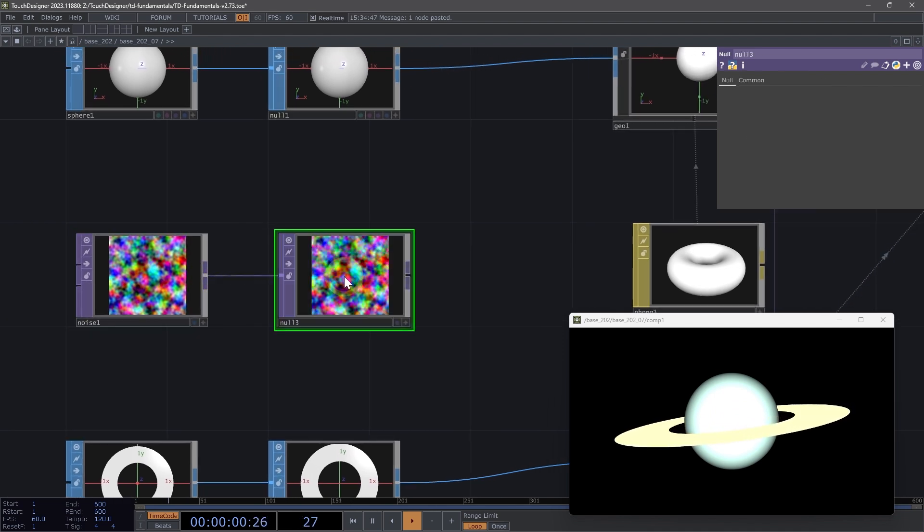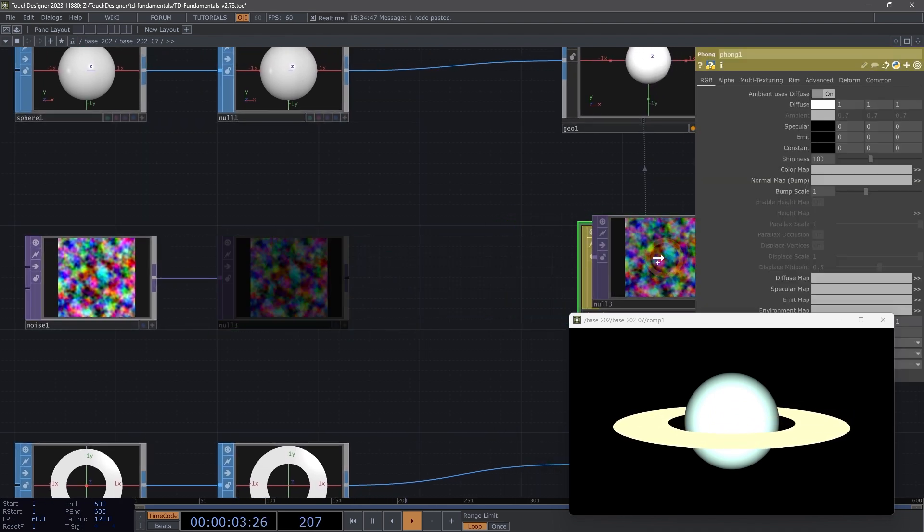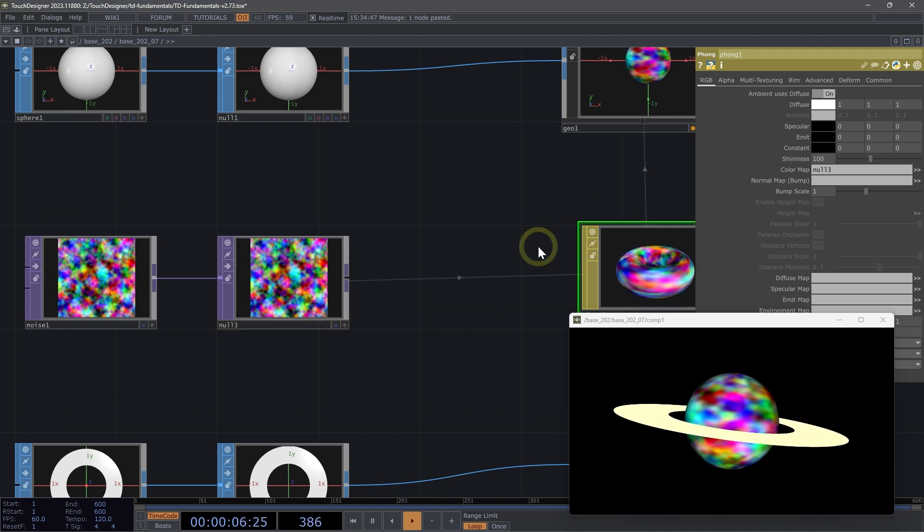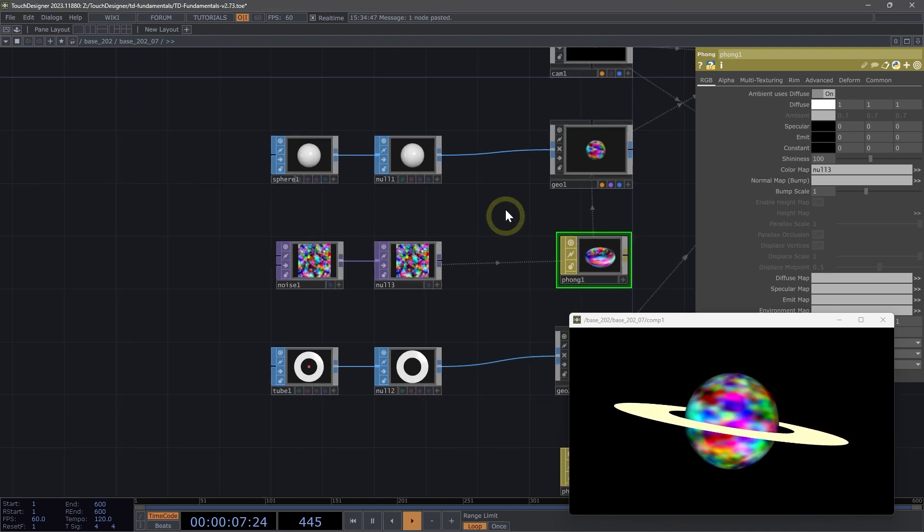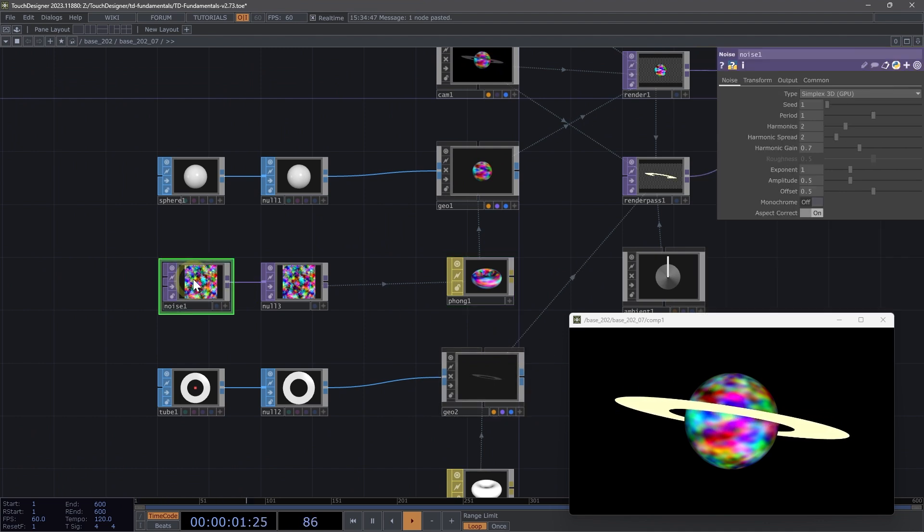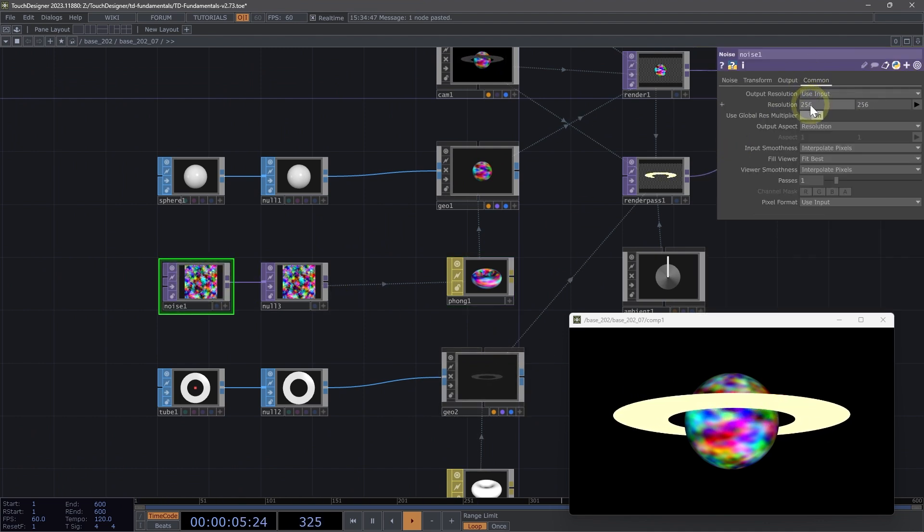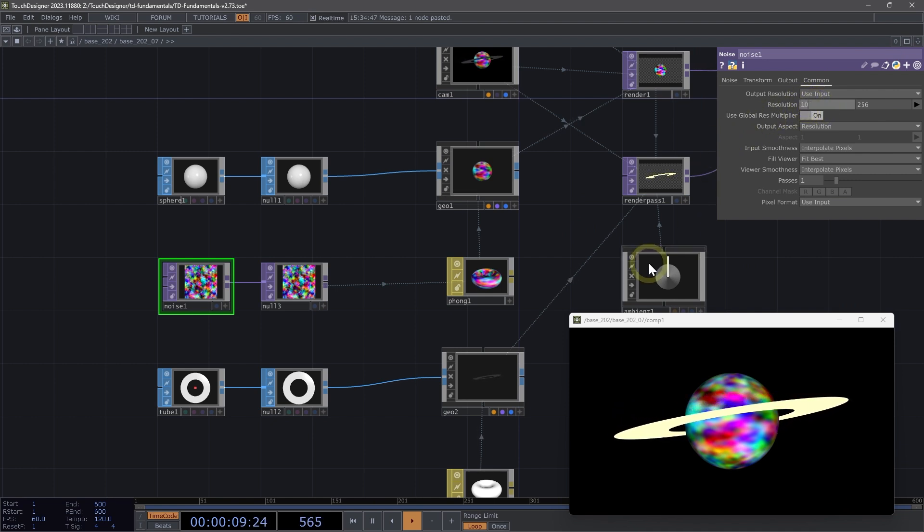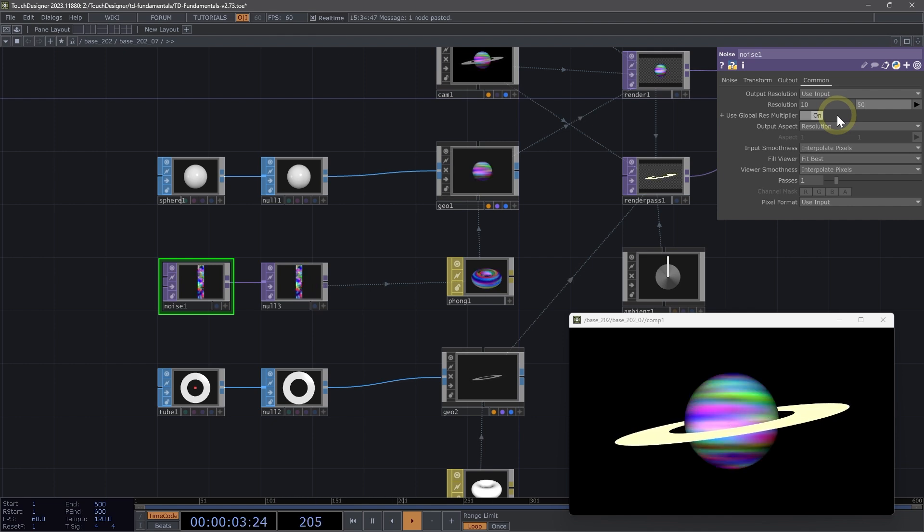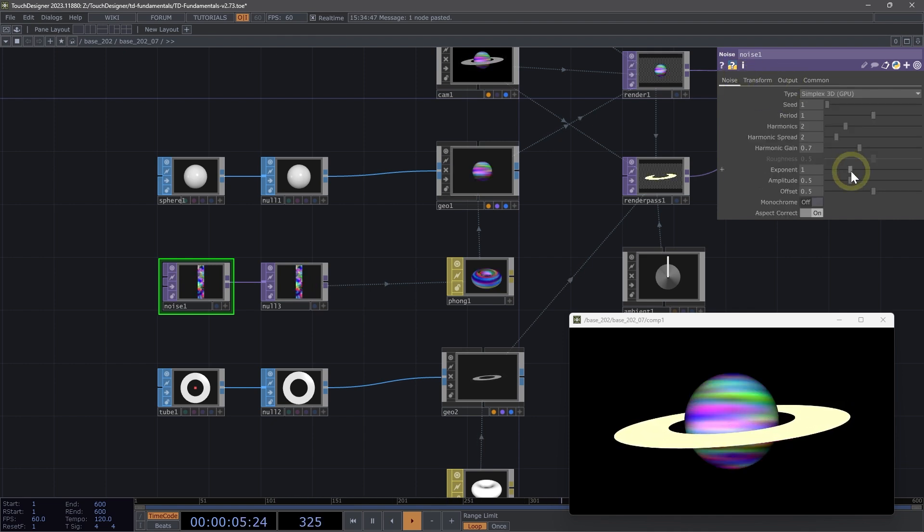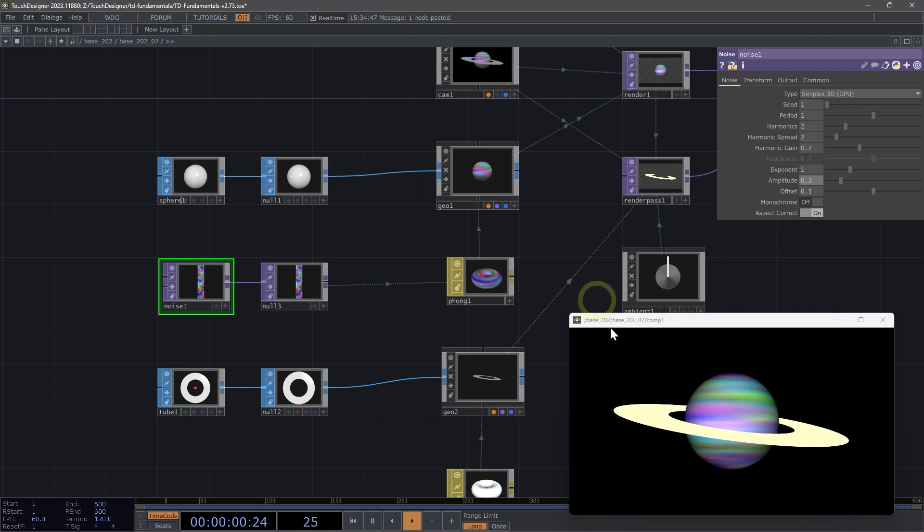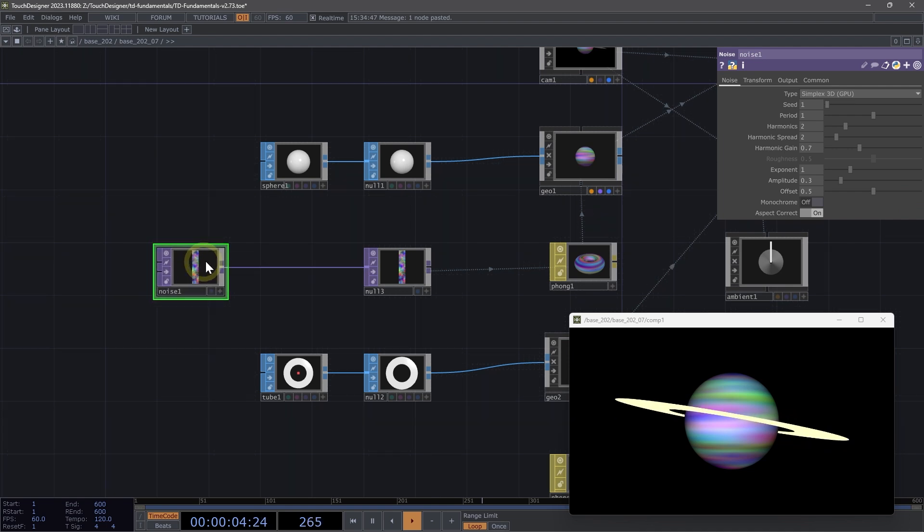I'm going to add a null so that we can see it on our planet and drag that null onto the color map parameter of Phong 1. We want to stretch out that noise to achieve that banding. Here on the common page for the resolution of my noise, I'm going to set that to 10 by 50. So now we have a nice stretched out effect. On the amplitude parameter I'm going to bring that down to 0.3.